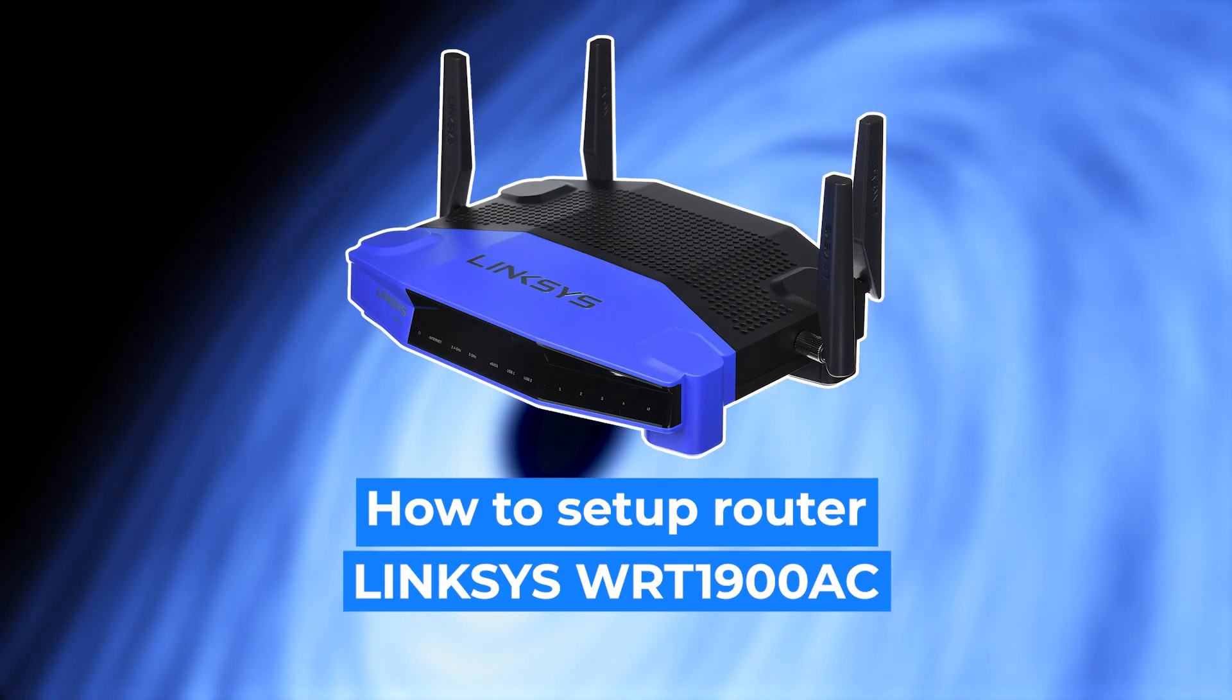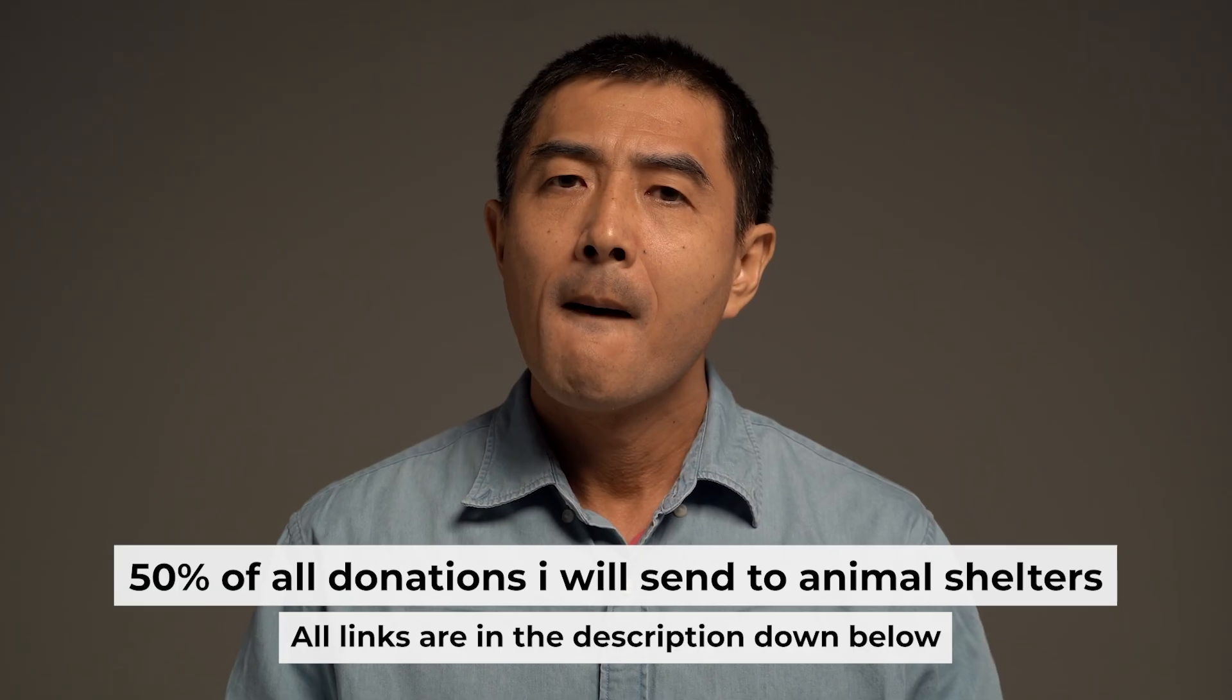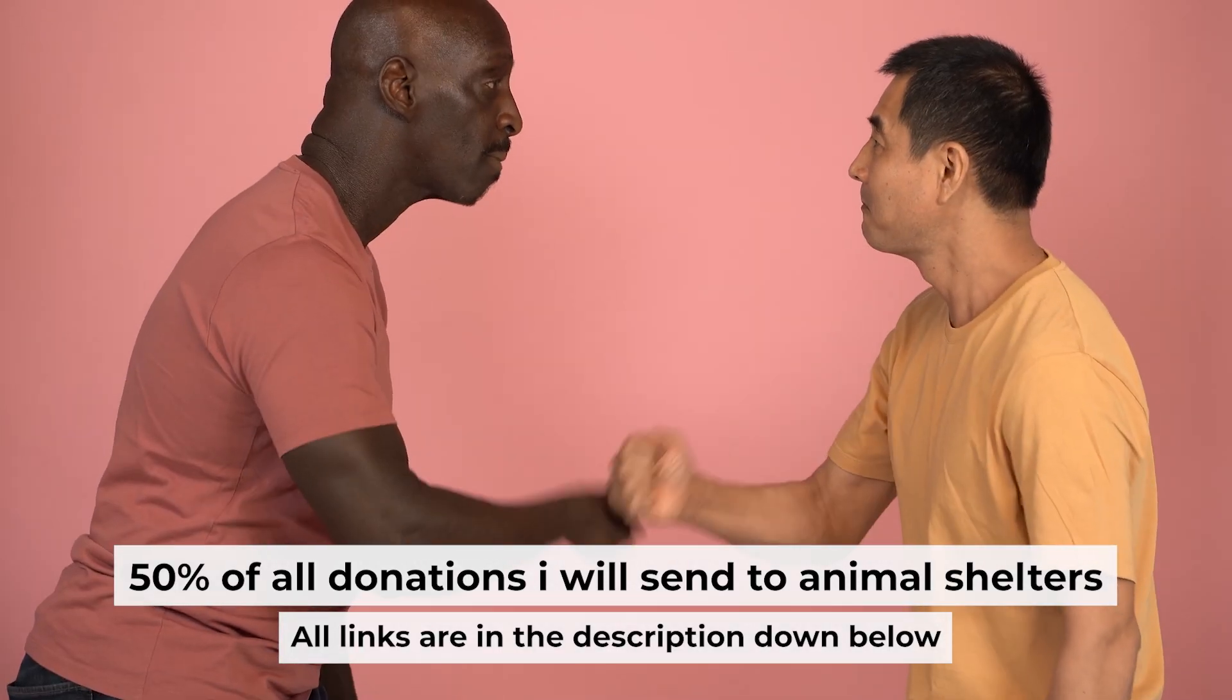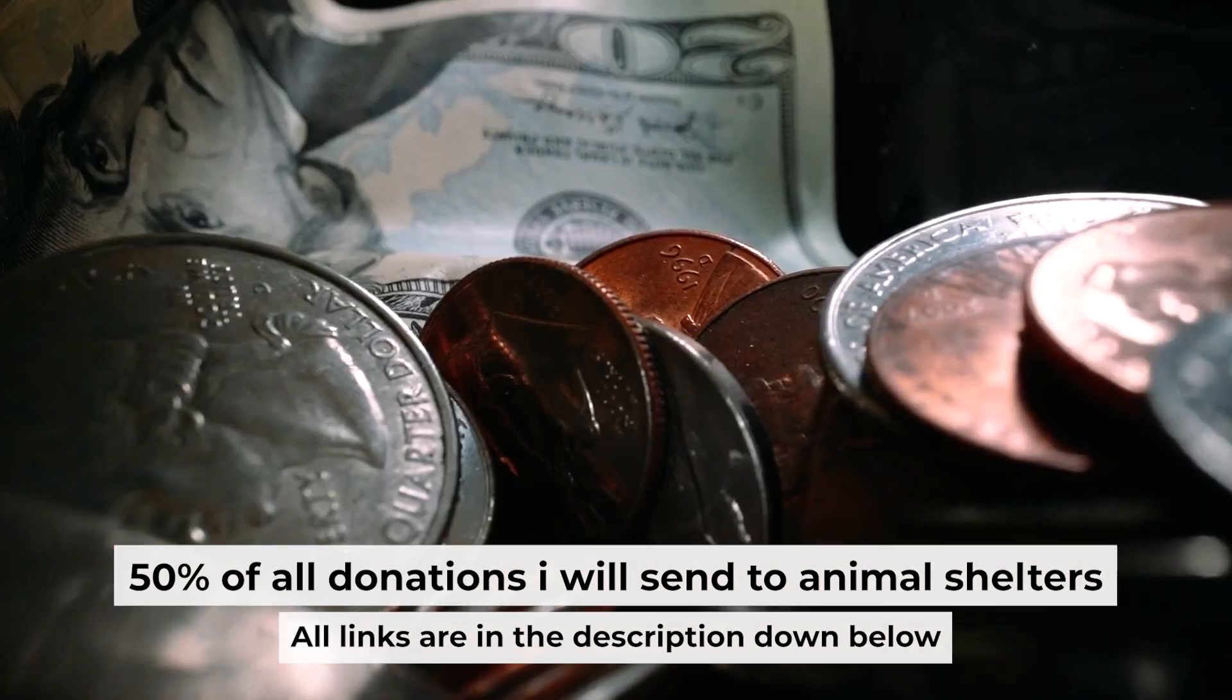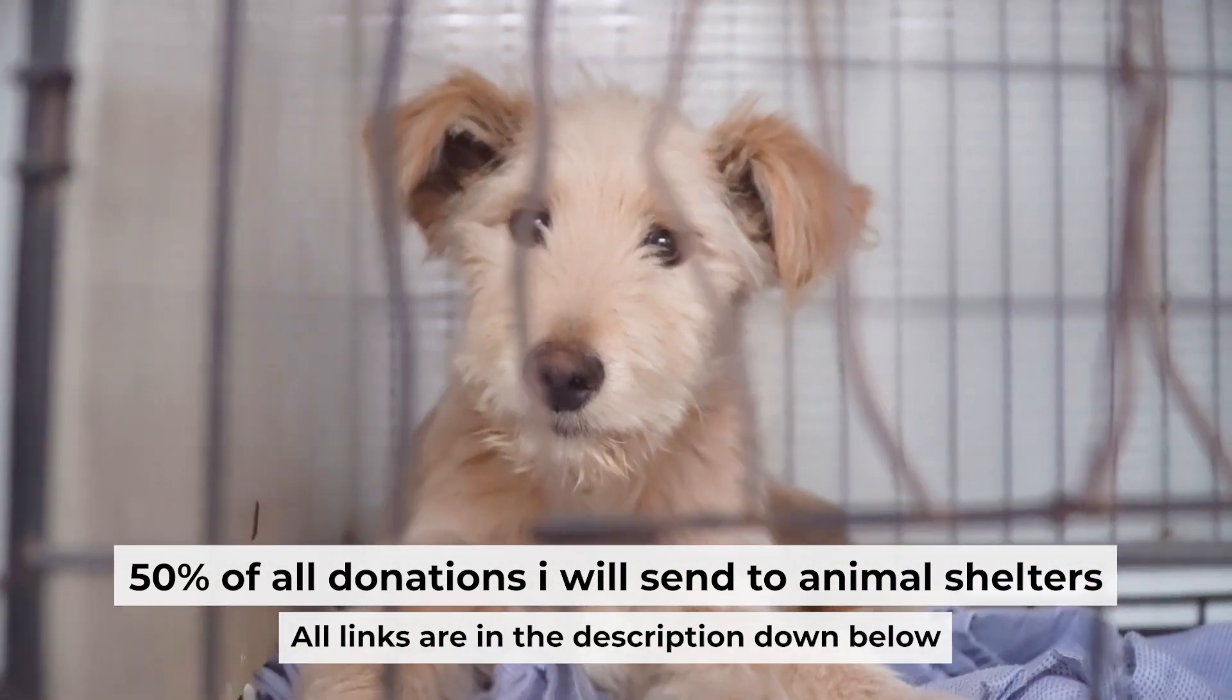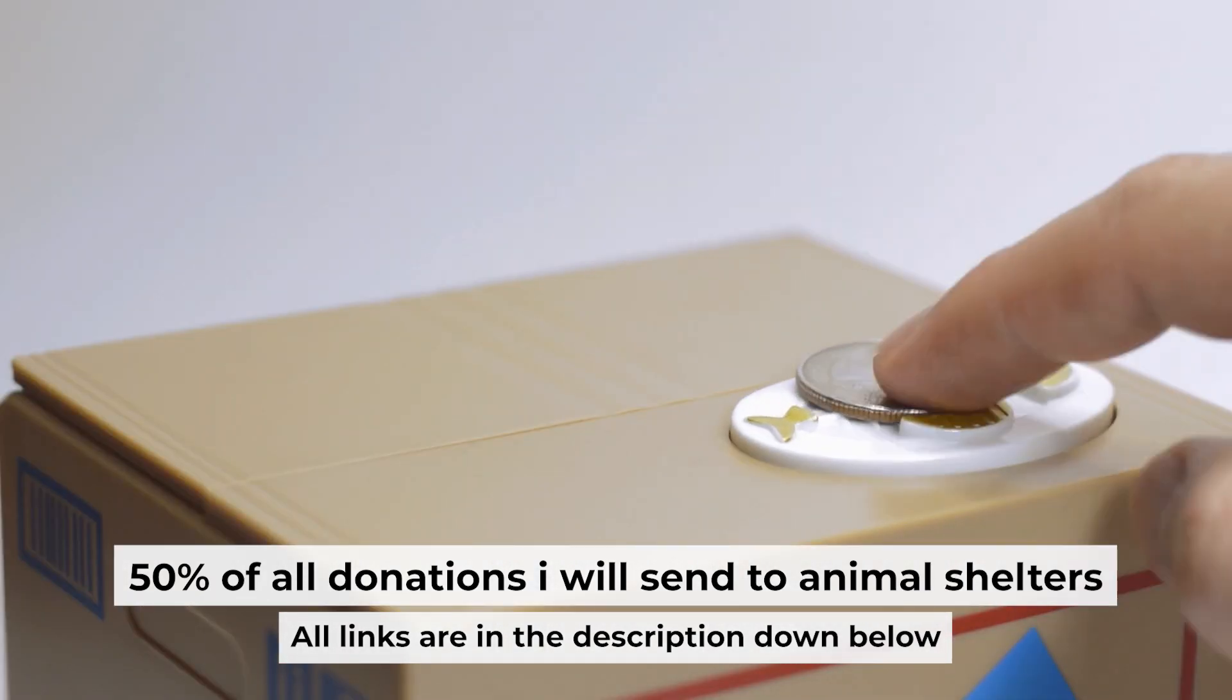Hello everyone, now I will show you how to set up your Linksys router. Before I start, I want to remind you that if my video will help you, please support my work. Half of all donations I send to animal shelters. All details are in the description down below.